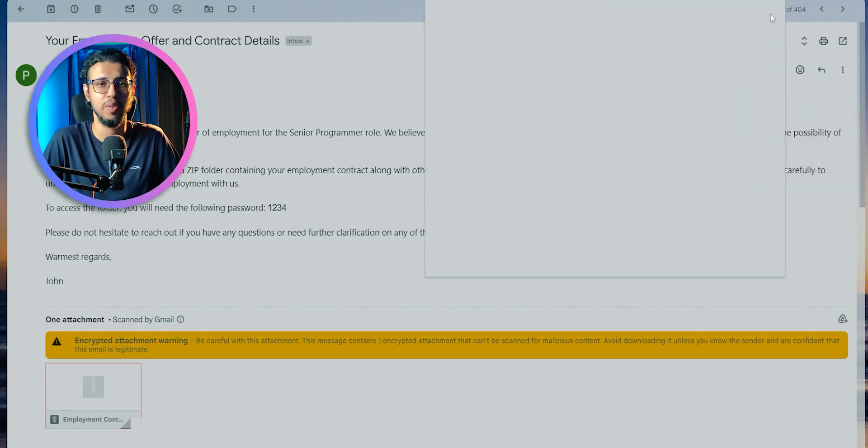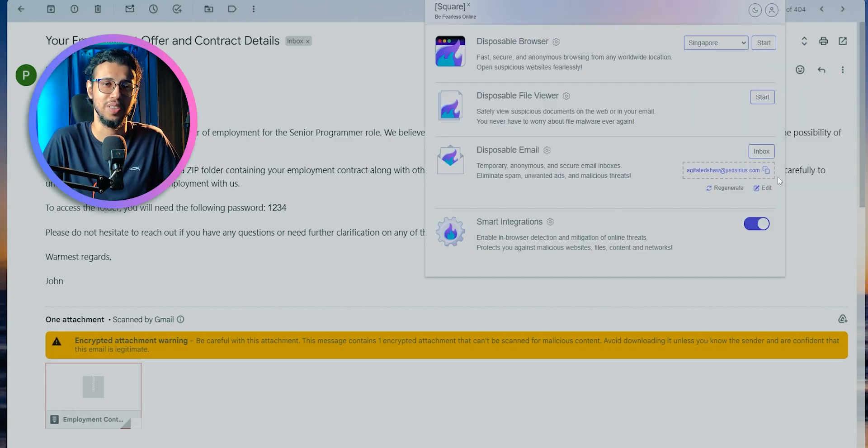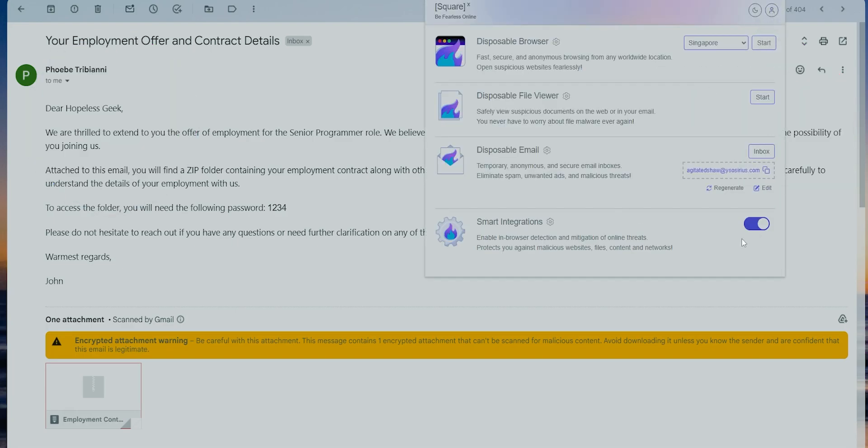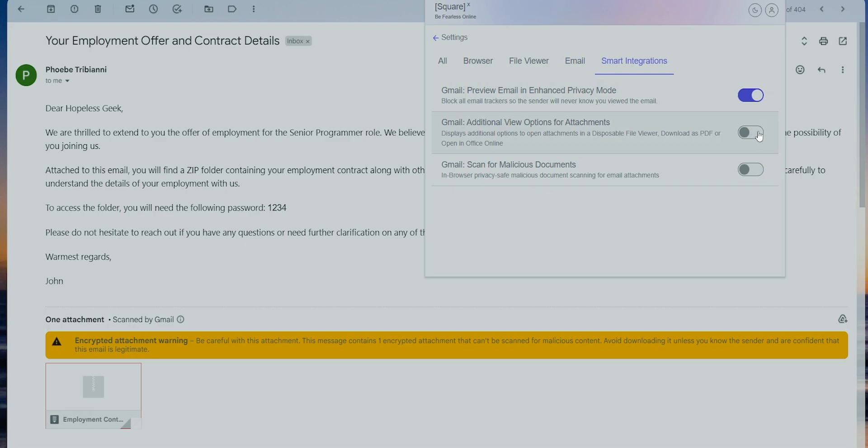But this free browser extension called SquareX has a bunch of these smart integrations, particularly for Gmail.